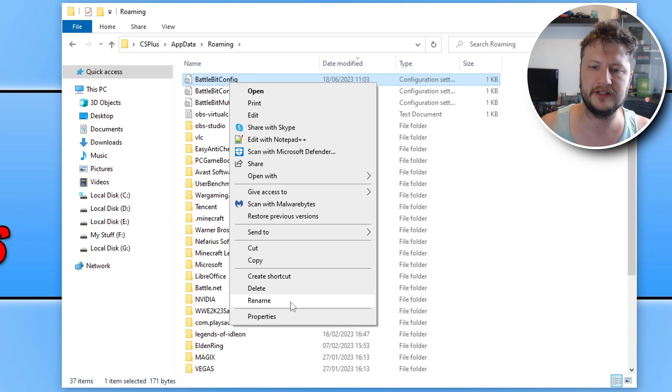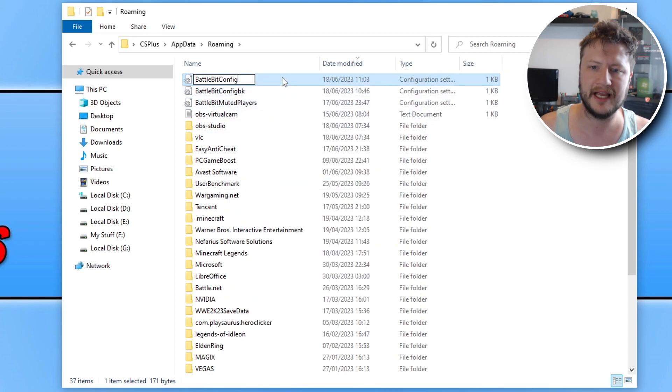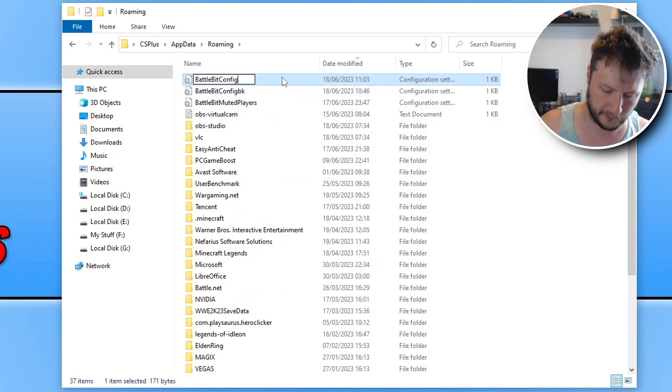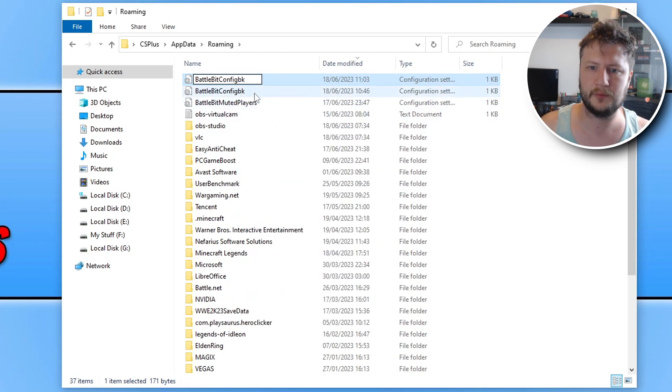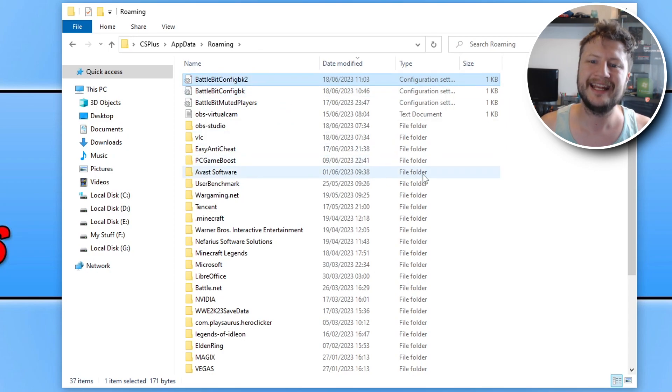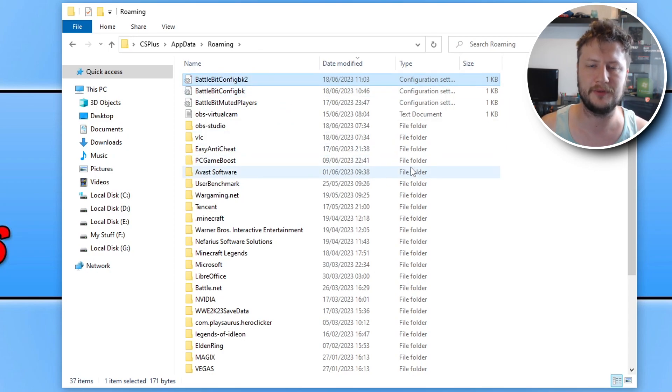So you need to right click on this and go rename, and you then need to add BK to the end of the file name. You can see I've already done one there, so I'm just going to put a two on there. Now go ahead and try and launch the game, and see if that resolved the black screen that you're having.